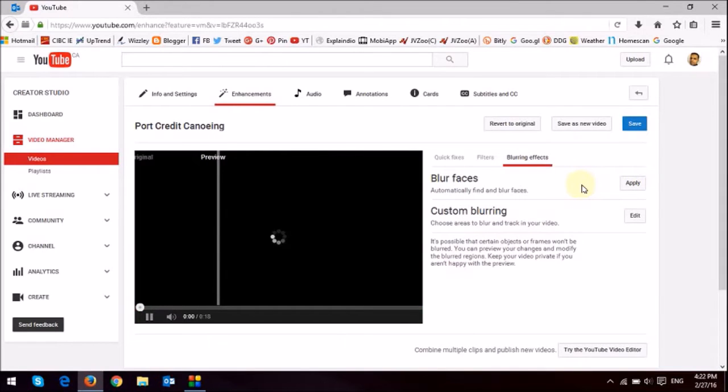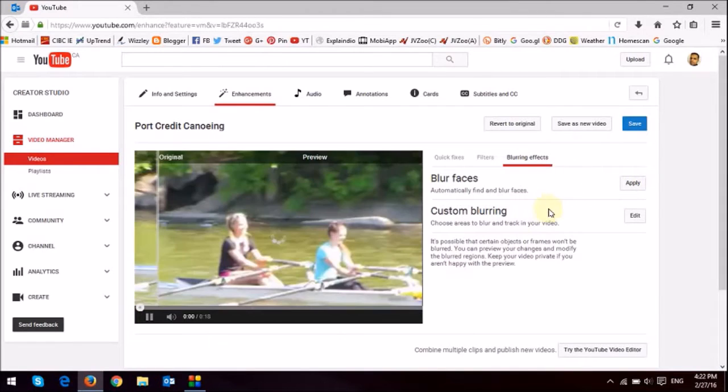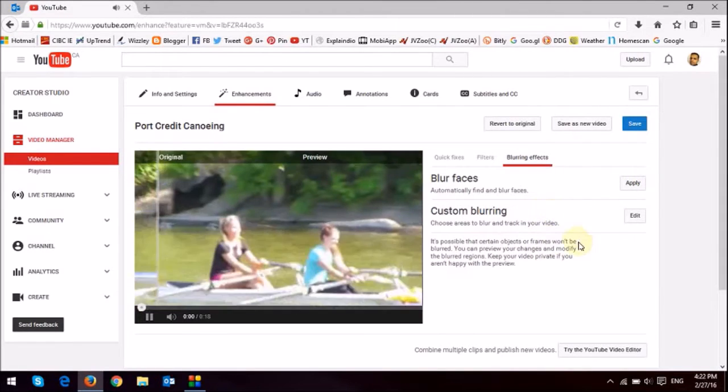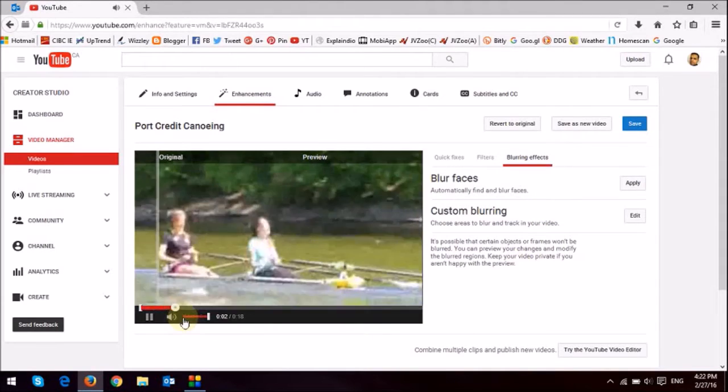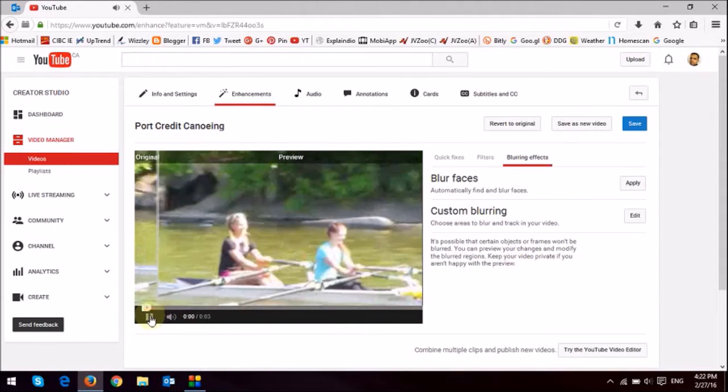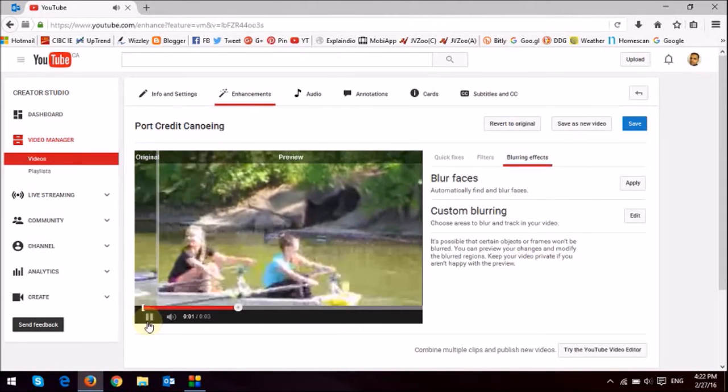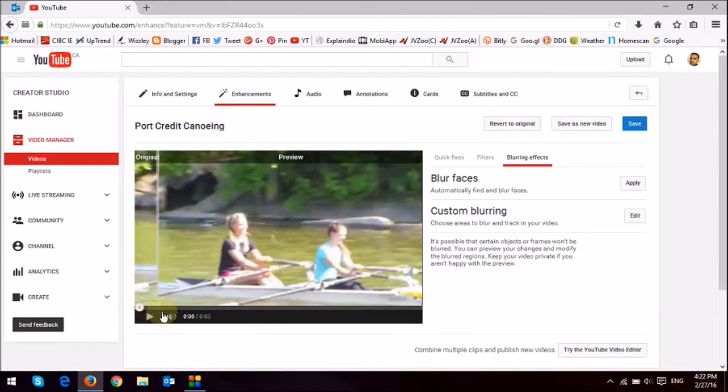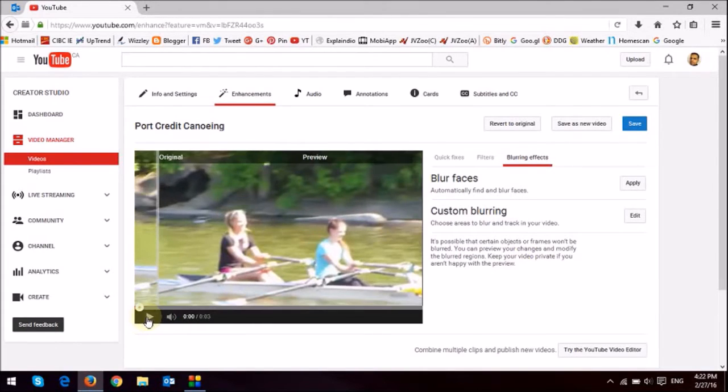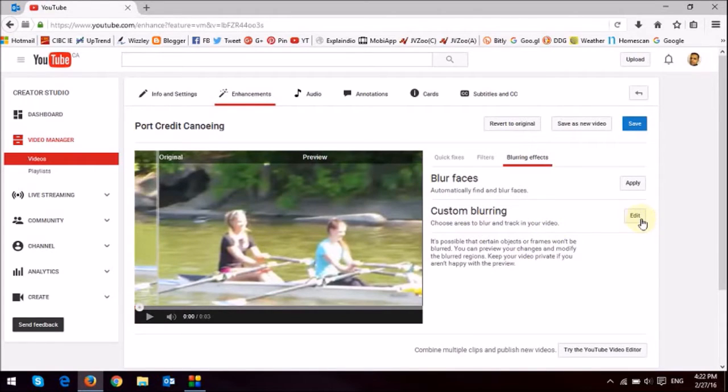And what I'm going to do now is, I'm just going to stop this thing here. Drag it right to the beginning. And then I'm going to use the custom blurring and click this edit button.